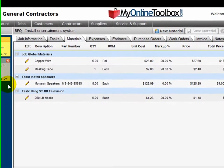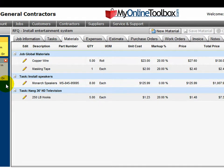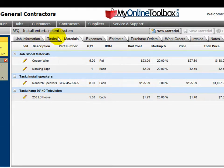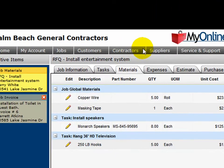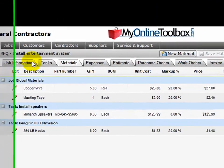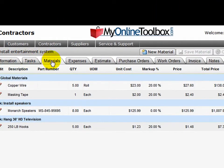The third control you need to know about are these tabs here. They look like tabs on top of files. This is how you navigate through one particular job. Remember, the menu bar is how I navigate through my entire company.